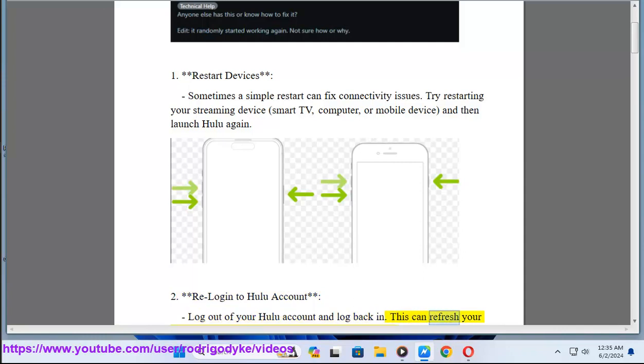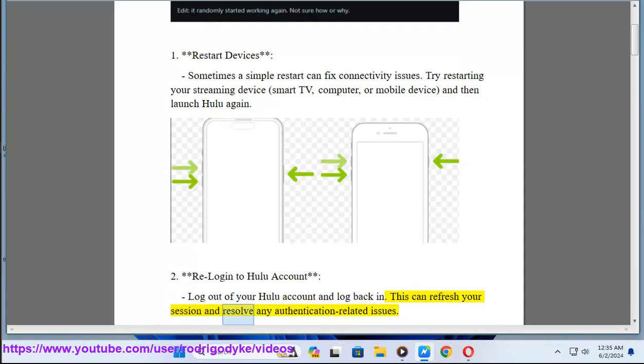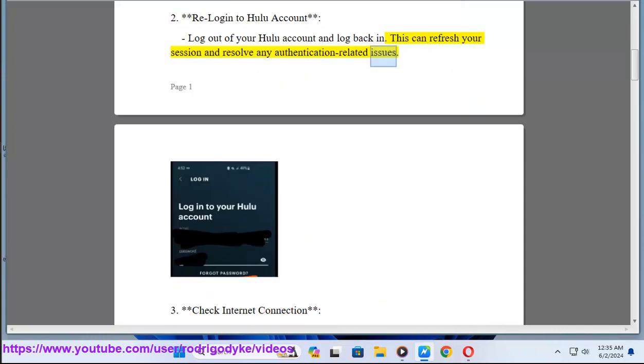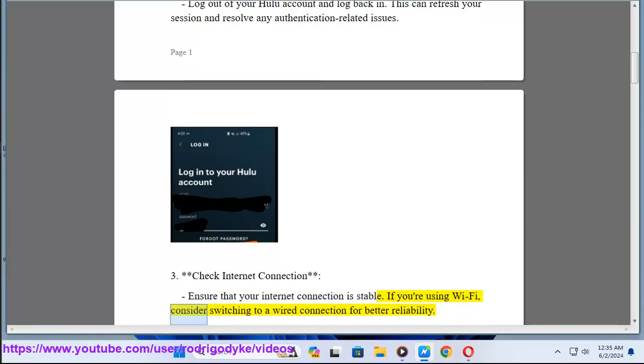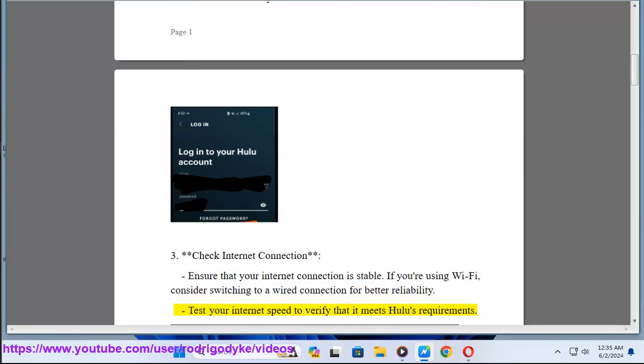This can refresh your session and resolve any authentication-related issues. Method 3: Check internet connection. Ensure that your internet connection is stable. If you're using Wi-Fi, consider switching to a wired connection for better reliability.